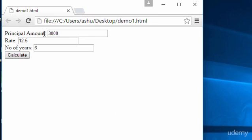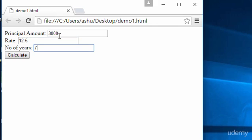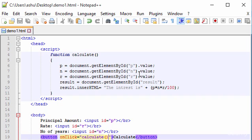We fix that by copying the function name 'calculate' and pasting it into the onclick attribute. We save, minimize the editor, refresh the page, and enter 3000 as the principal, 12.5 as the rate, and 7 years. Clicking Calculate now shows: 'The interest is 2625'.